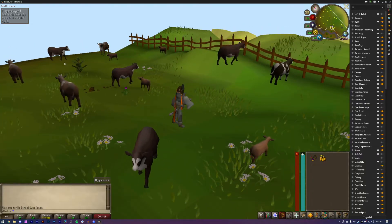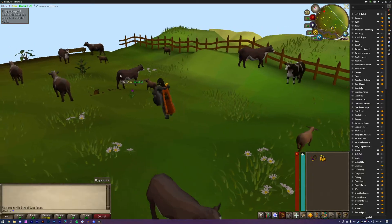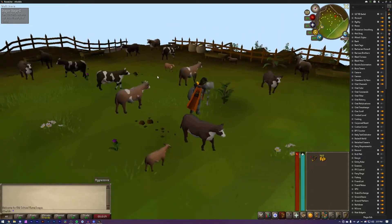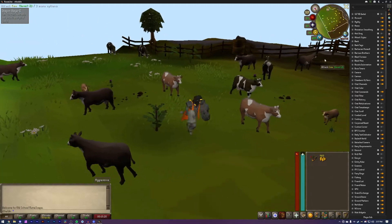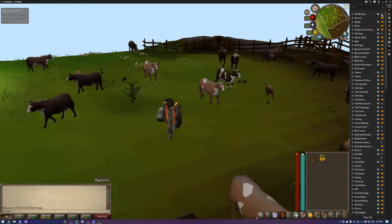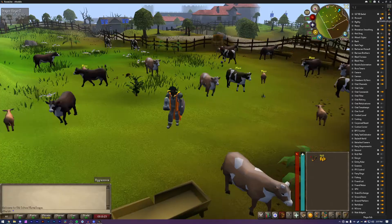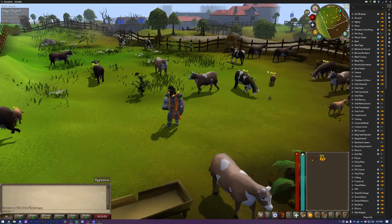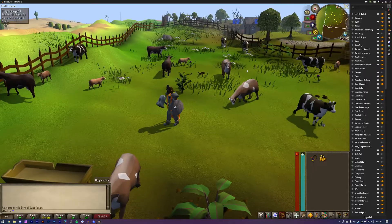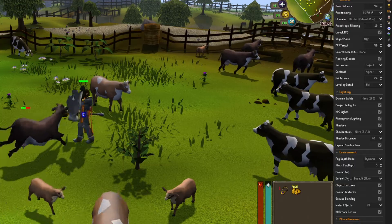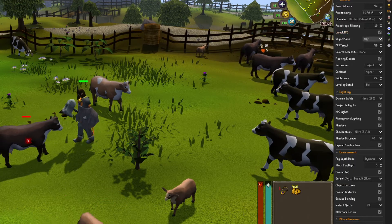It is the only HD patch available for Old School RuneScape and it looks really good. You can change the game from the standard look to HD. It uses your GPU, and this is the best settings for me.